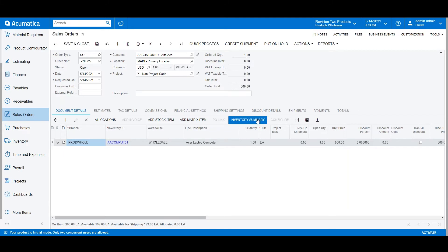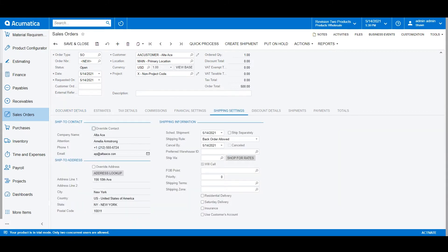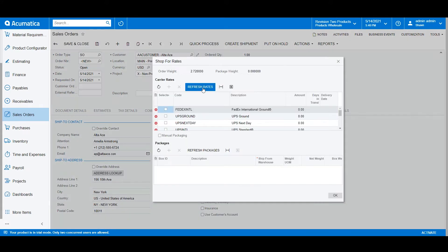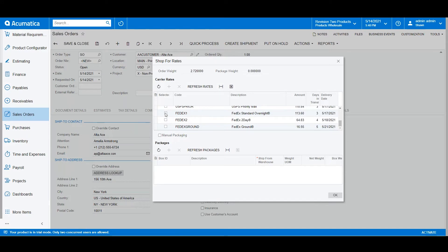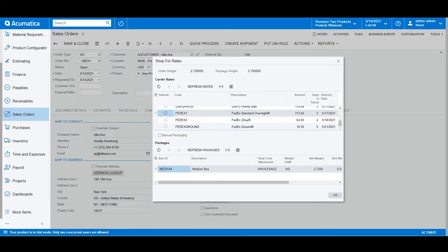Under the Shipping Settings tab, we can shop for rates among common carriers. Acumatica is integrated with multiple carriers, which allow us to get real-time rates for each order, generate tracking numbers for customers, and also produce shipping labels.